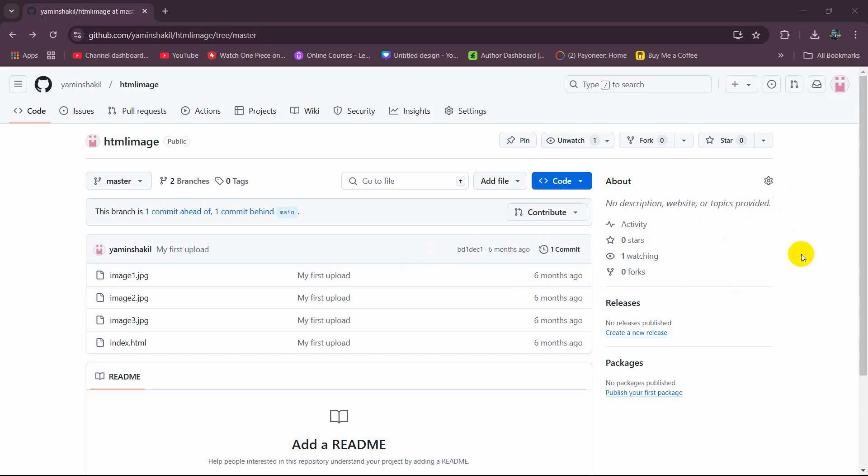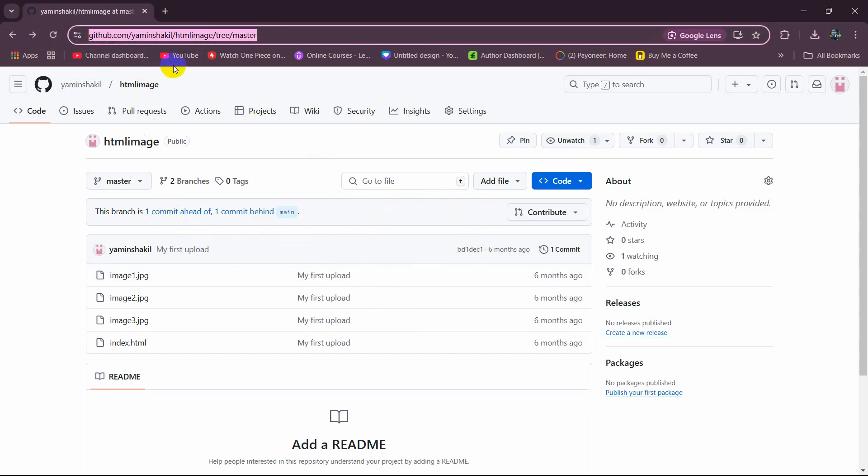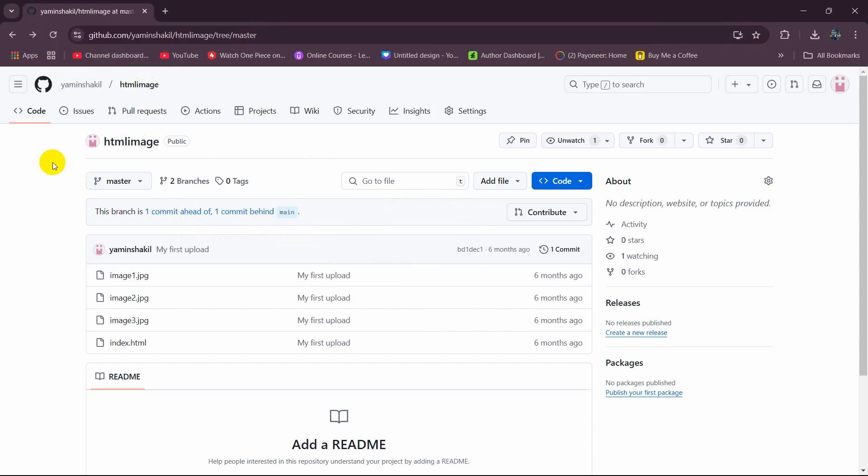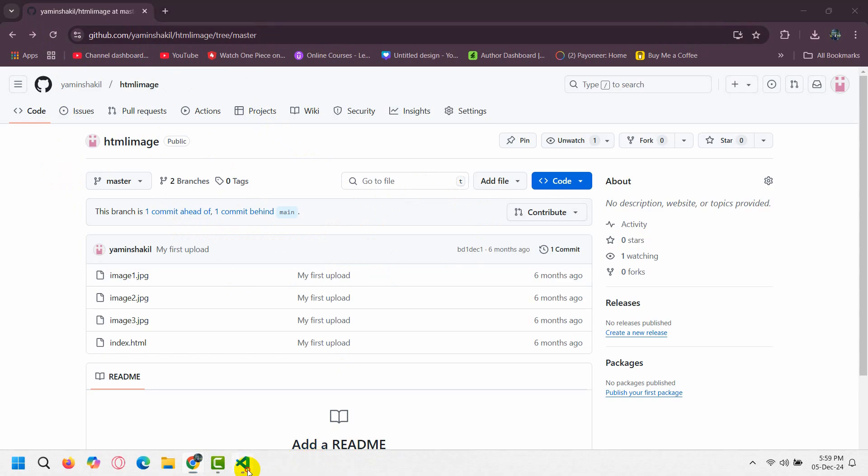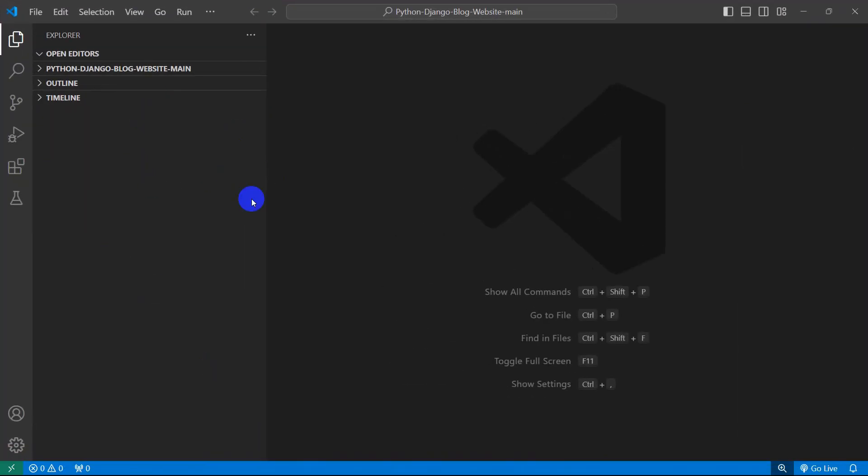Hello everyone, in this tutorial I am going to show you how you can pull GitHub project directly to your Visual Studio Code. So I am going to pull this project from GitHub to Visual Studio Code directly.